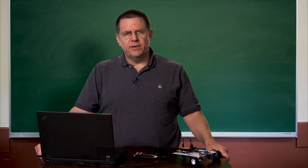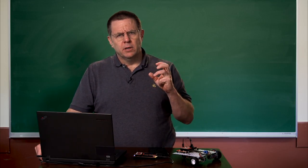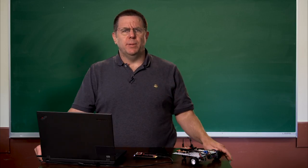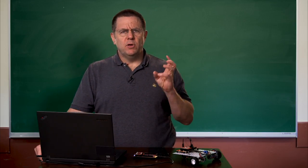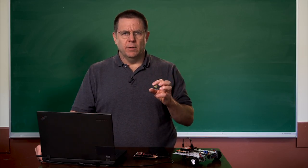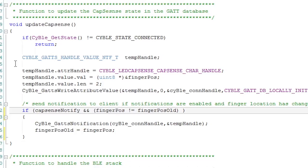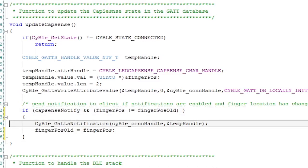The difference in this function and the previous function is — do you remember when we set up the component, specifically when we set up the CapSense part, we clicked on the notify button? Notify is a feature of BLE where the other side — the phone — can say every time you get a change in a value, I'd like to know about that changed value. In other words, you can register for notifications of changes in the value. I have a global variable called CapSense Notify, which gets set when the client characteristic configuration descriptor gets set. If it's set and the CapSense has changed, then in addition to writing into the GATT database, I'll send out a notification. At this point, I've created two helper functions: one to update the GATT database with the LED value, and one to update the GATT database with the CapSense value.